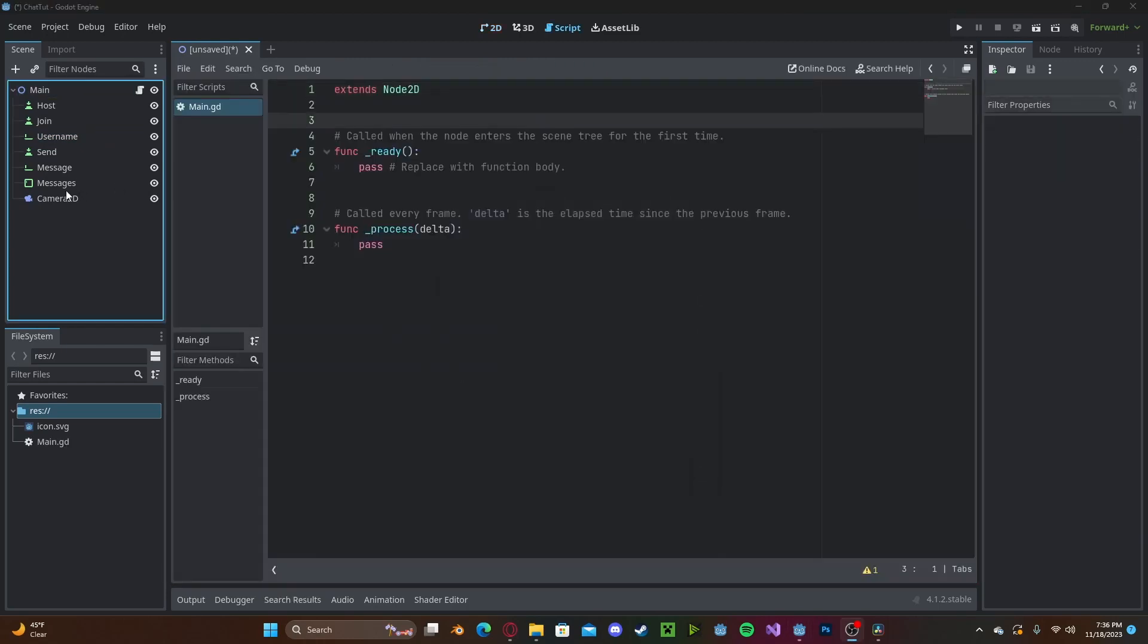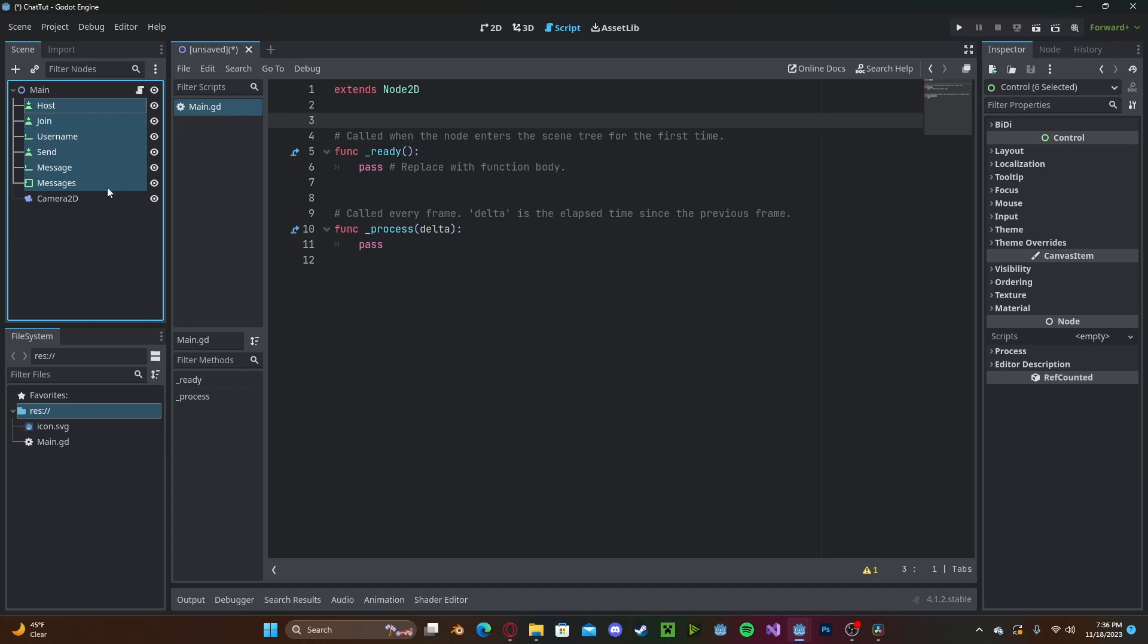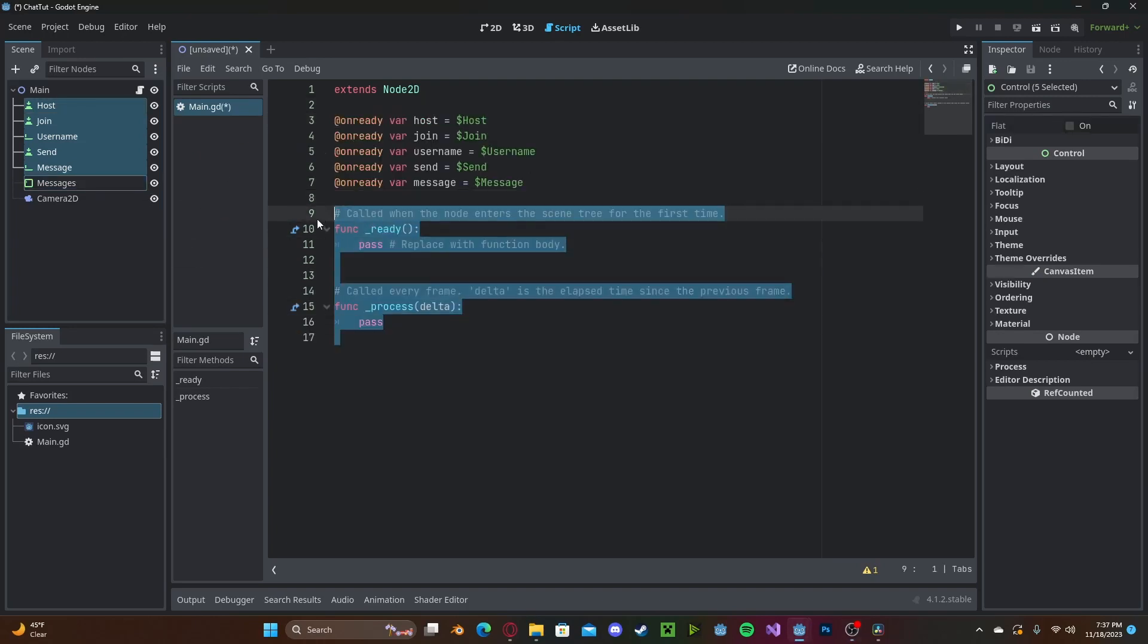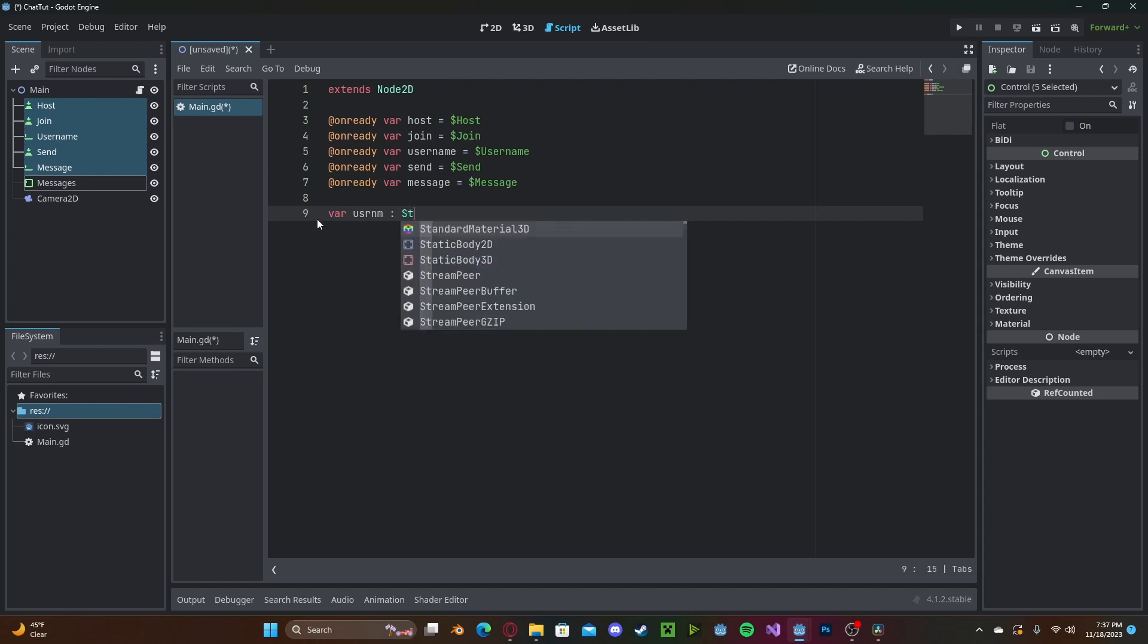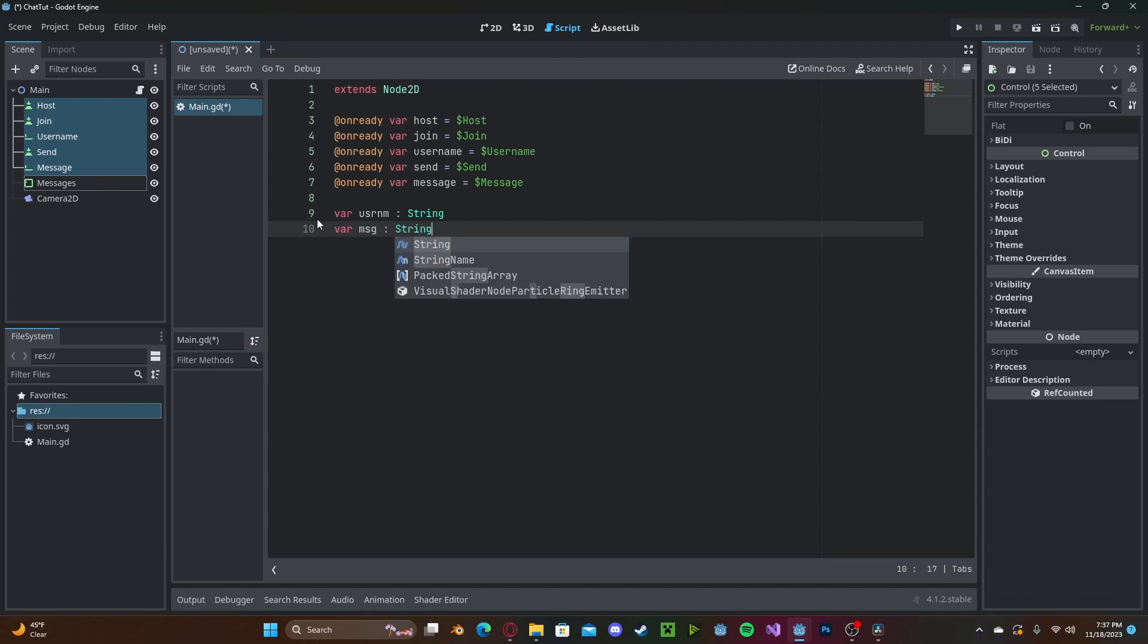We need to reference all of these nodes except for the camera. So go ahead and shift click through all of those. Control and drag them over. We don't need either of these default functions. However, we need to create two new variables. One will be the actual username that the user has entered. We'll set this to a string. And also a message that we are sending. We'll set this also to a string.